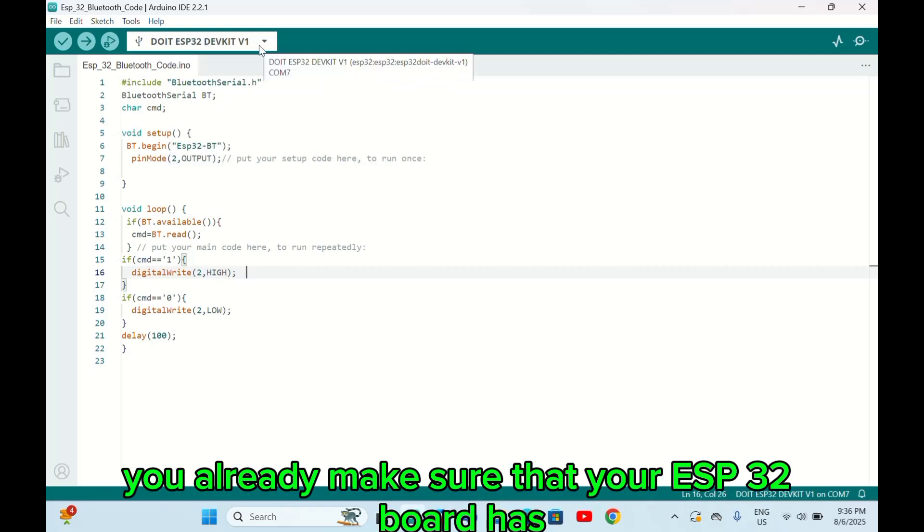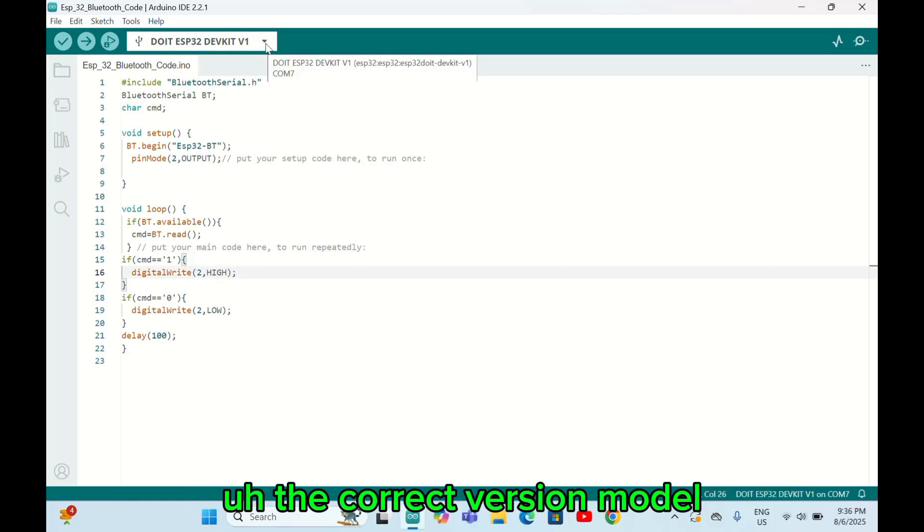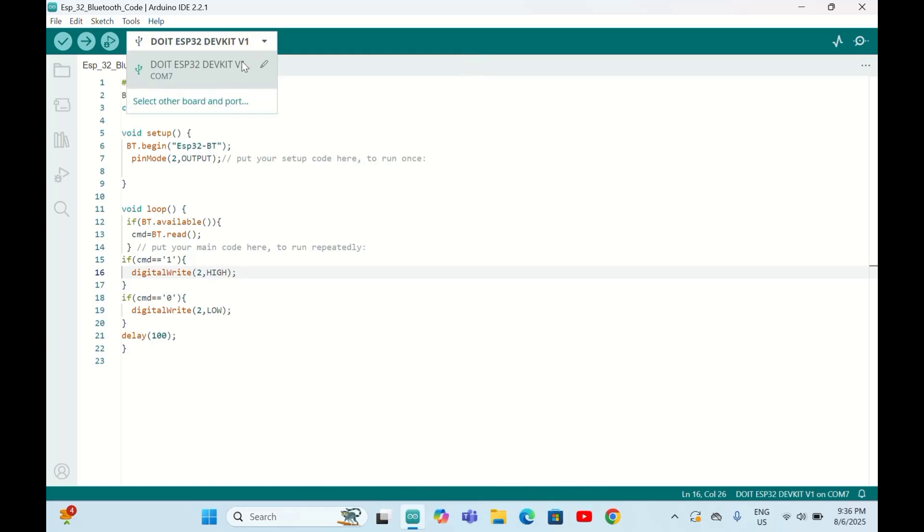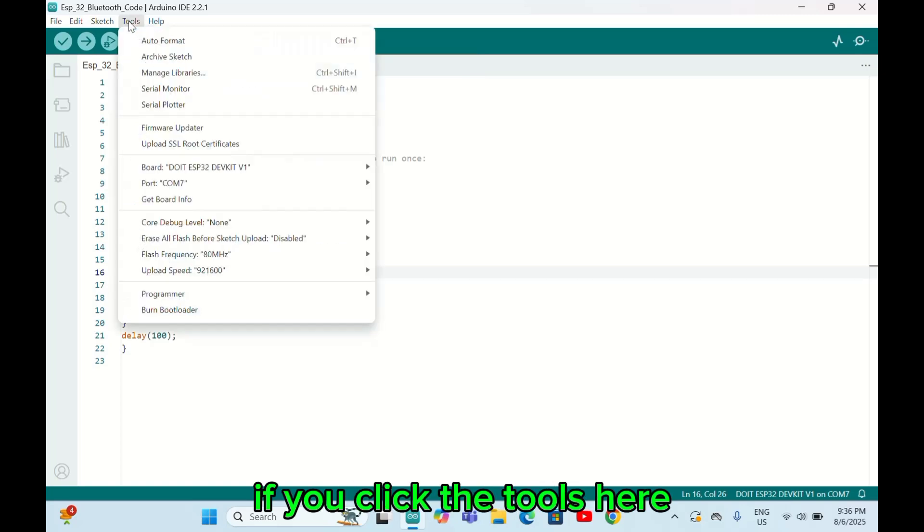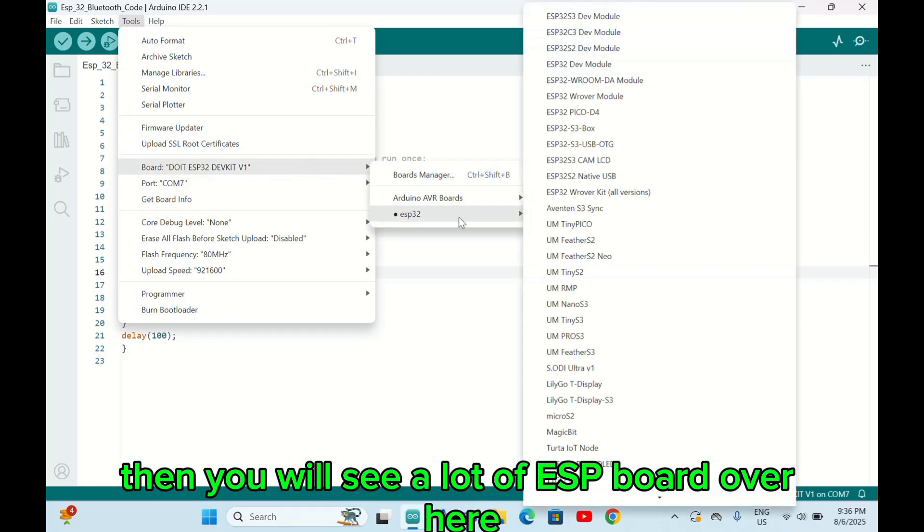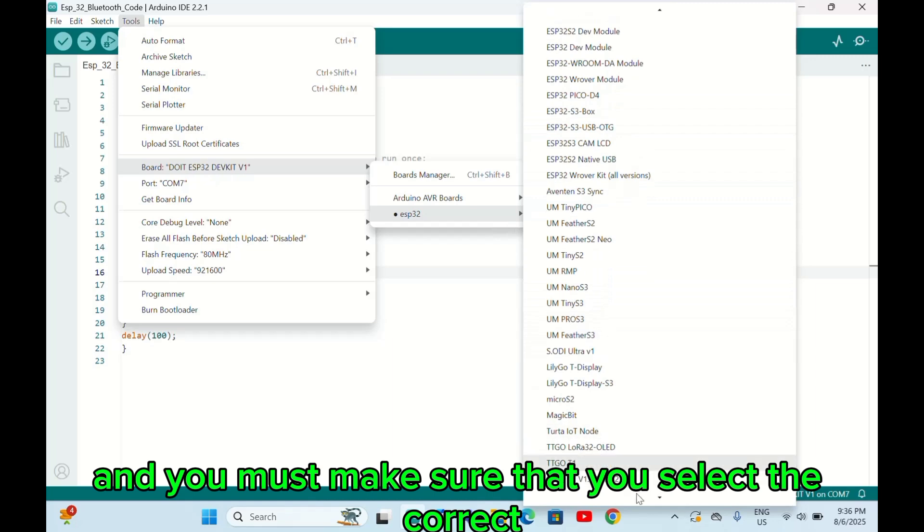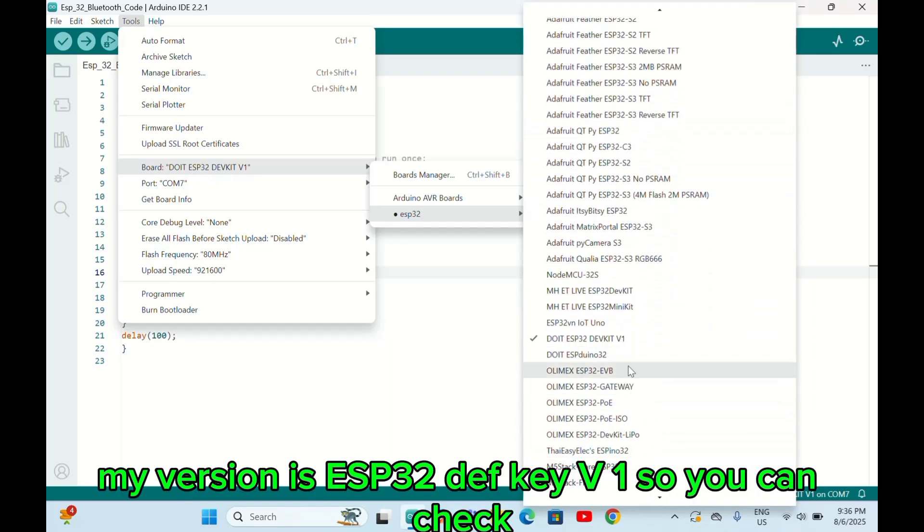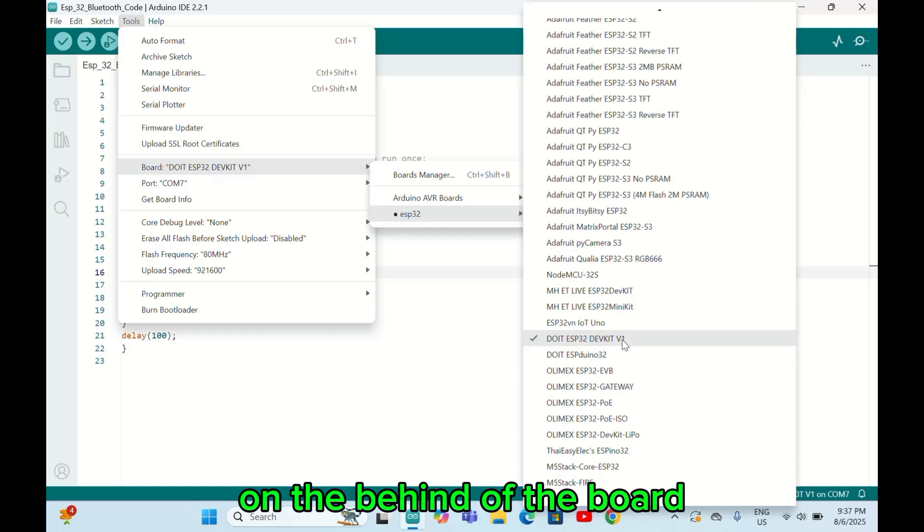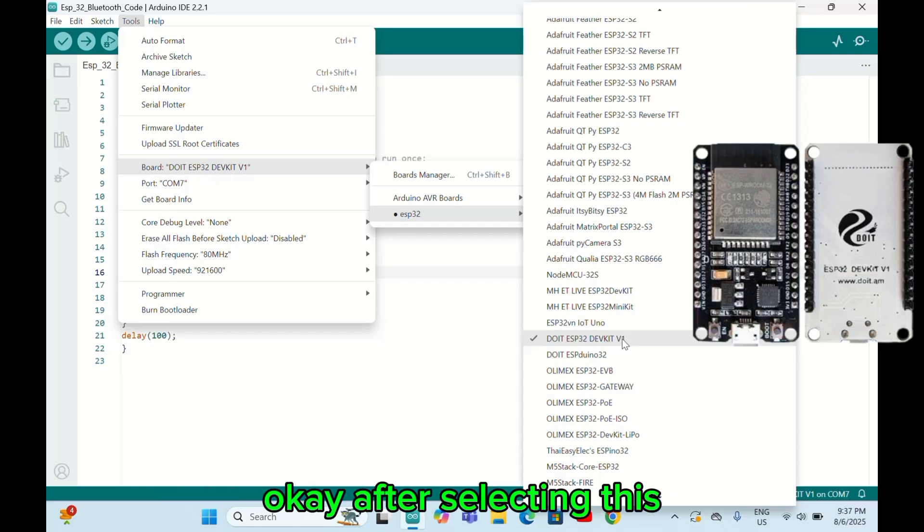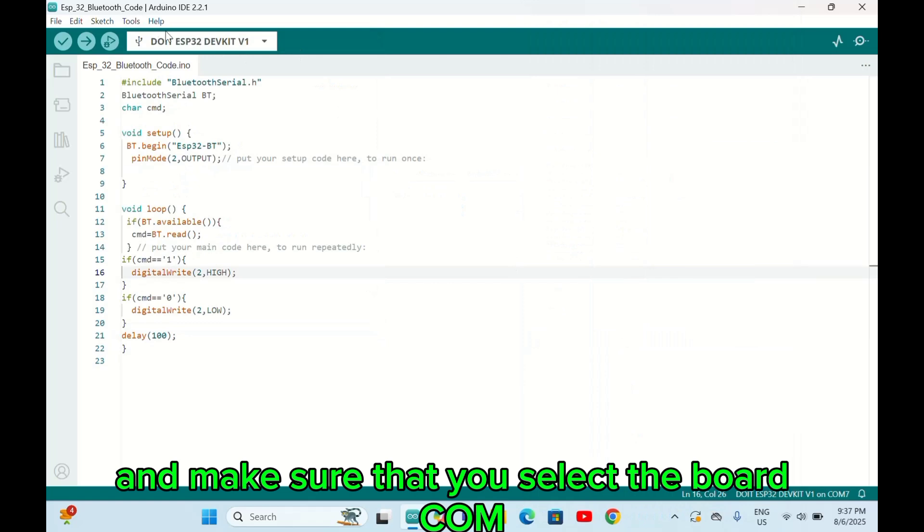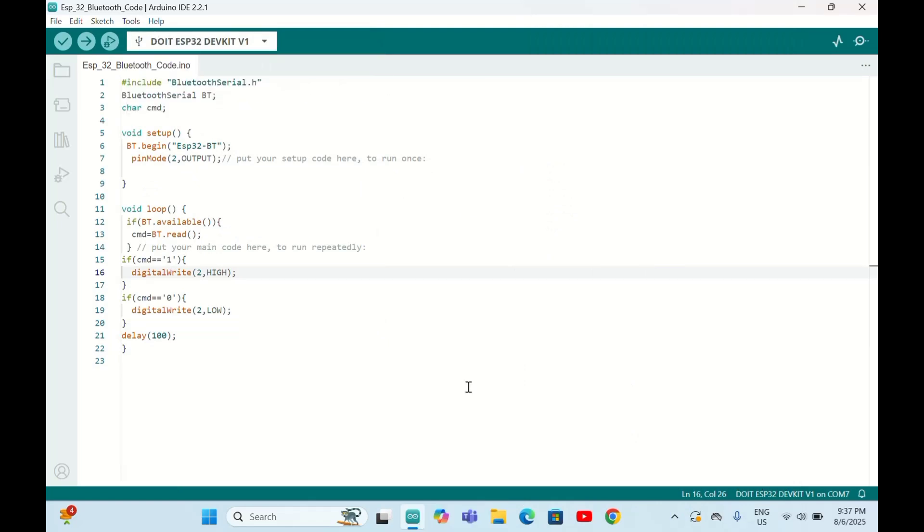Make sure that your ESP32 board has the correct version model. If you click Tools here, you will see a lot of ESP boards. You must make sure that you select the correct ESP32. My version is ESP32 Dev Kit v1, so you can check your ESP board on the back of the board to see the model number.